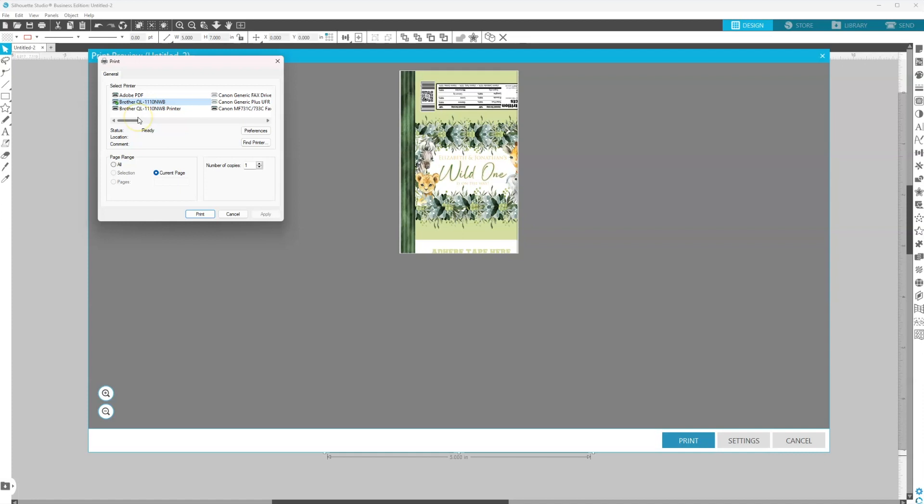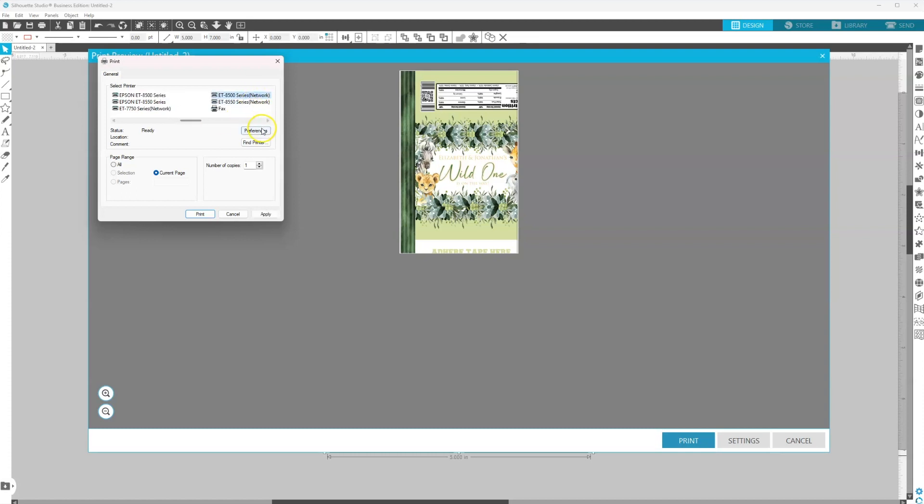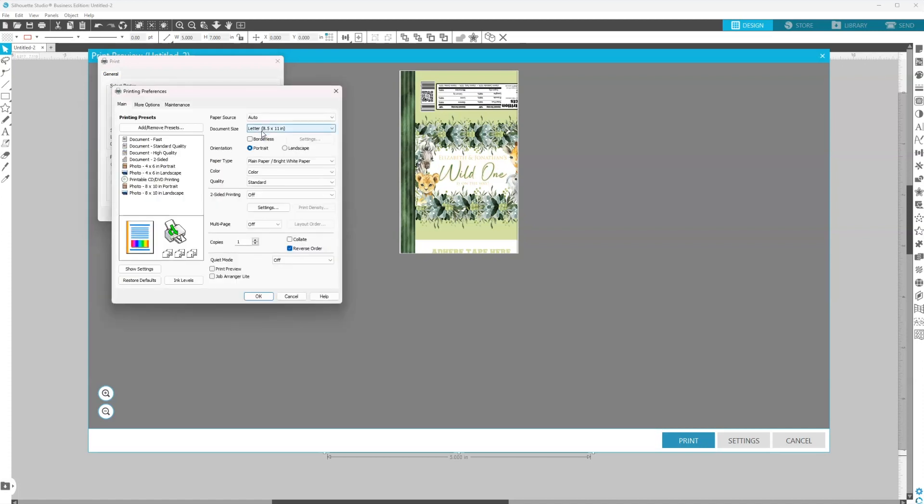Now I'm going to select my printer. So I'm going to be printing from my Epson 8500 that's connected to my network, and then I'm going to select preferences.